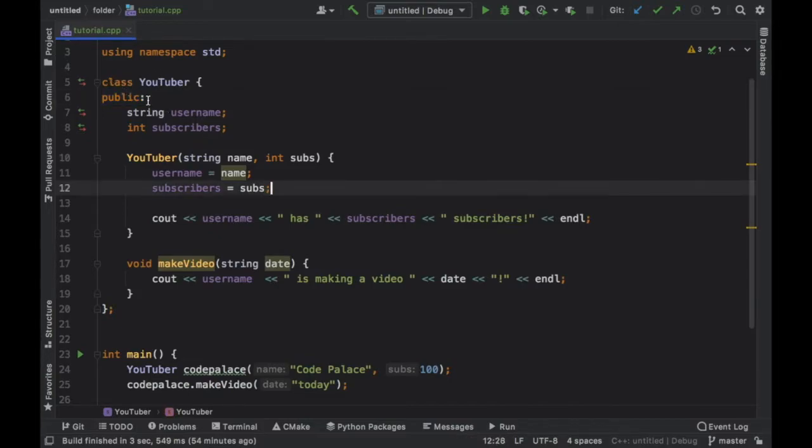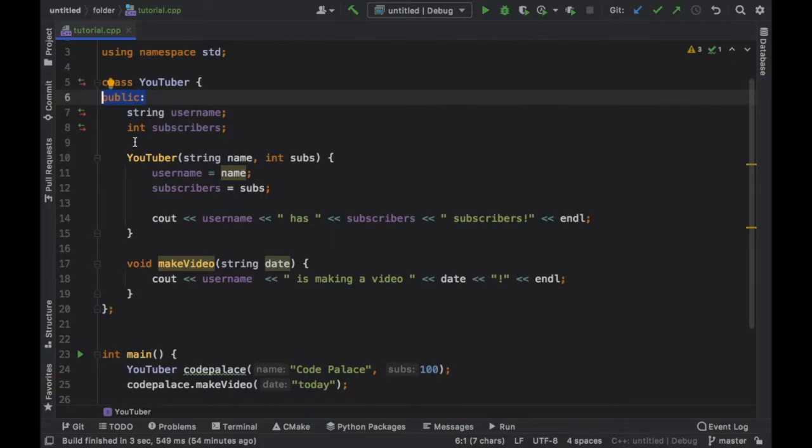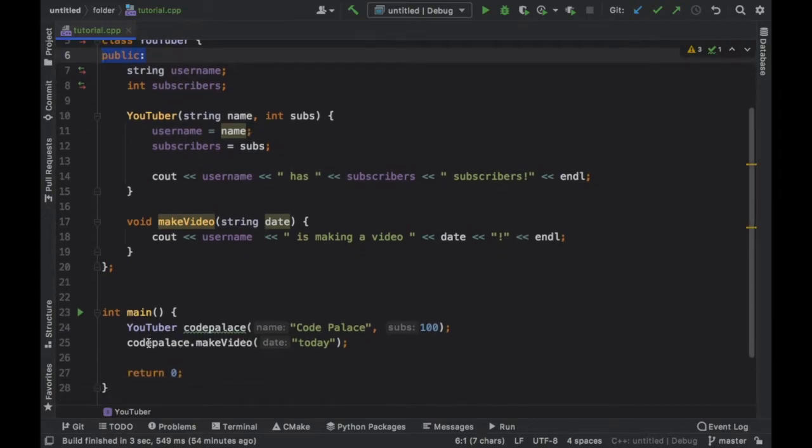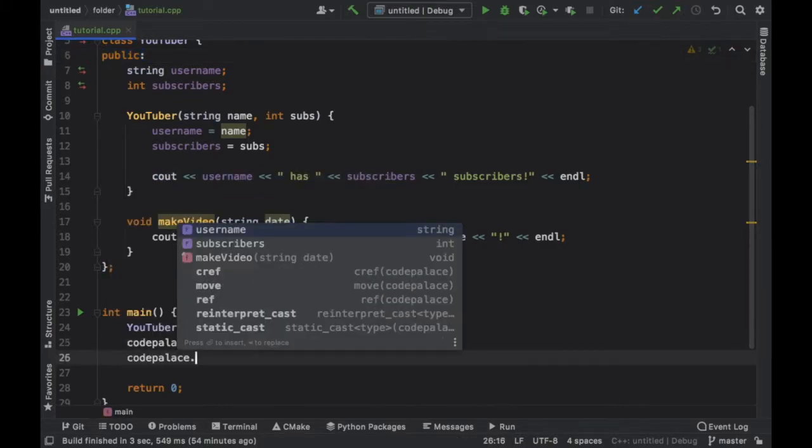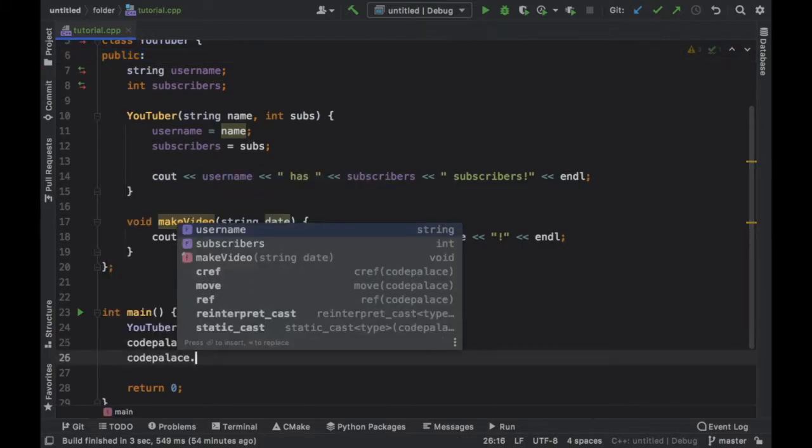Now the first thing to note is that we declared public because when you create a class, everything is automatically assigned to private. Private means that you can't access these variables outside of the class, which means if we tried to type in CodePalace.username, we would not be able to use that because it is private.